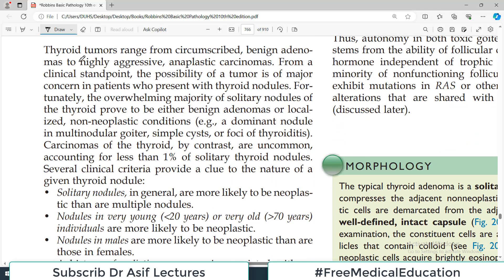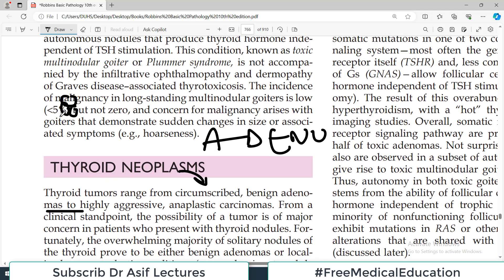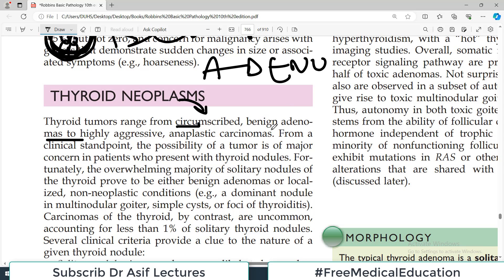Thyroid tumors range from circumscribed benign adenomas — circumscribed meaning the tumor cells are surrounded by connective tissue, so they are well-capsulated. This is seen in benign tumors and early cancers. Cancers after that become aggressive and start invading locally, losing their capsular structure, but benign tumors most of the time remain circumscribed. The benign category for the thyroid is the adenoma, because it is a glandular organ.